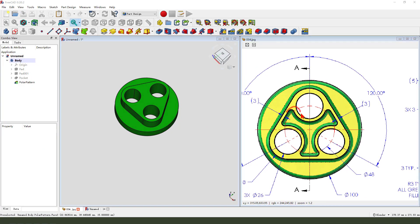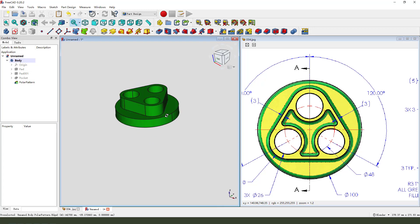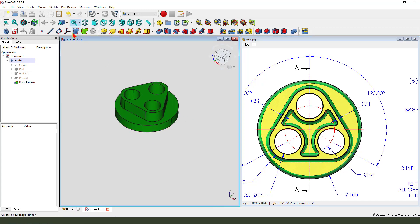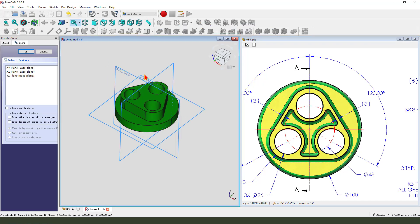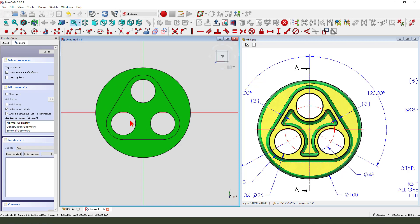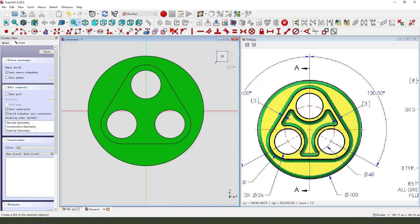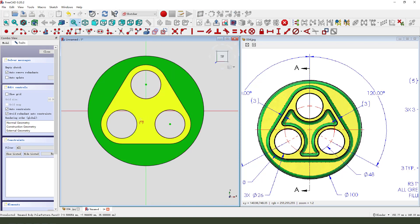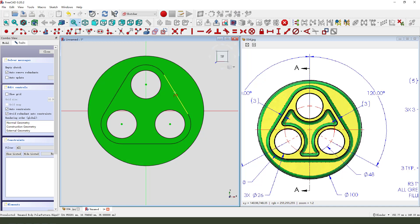Next, we need to create pocket filter on the top. Create new sketch. Select XY plane. External geometry, select arc. Three. And three edges.